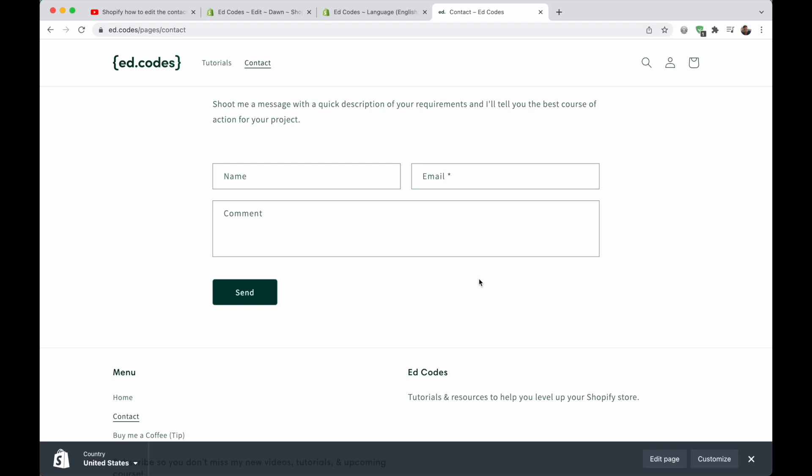After that, I'll also be doing a video on how to have two separate contact forms on one Shopify site. So you might have a general contact form like this. And then you might also have a second contact form for a wholesale application form or something like that. So stay tuned for that. And of course, leave me a comment if you want to request any topic. And that's all for today. I'll see you next time.